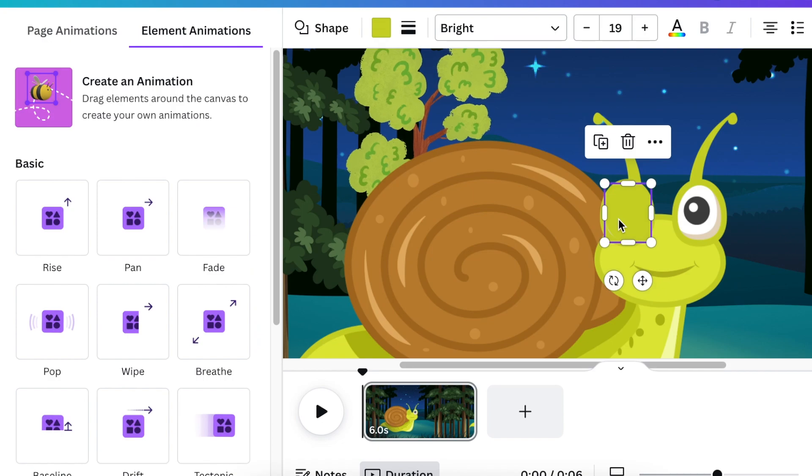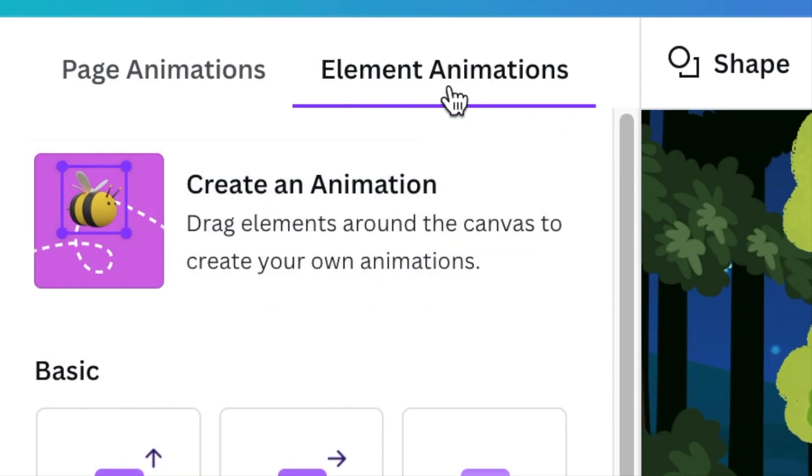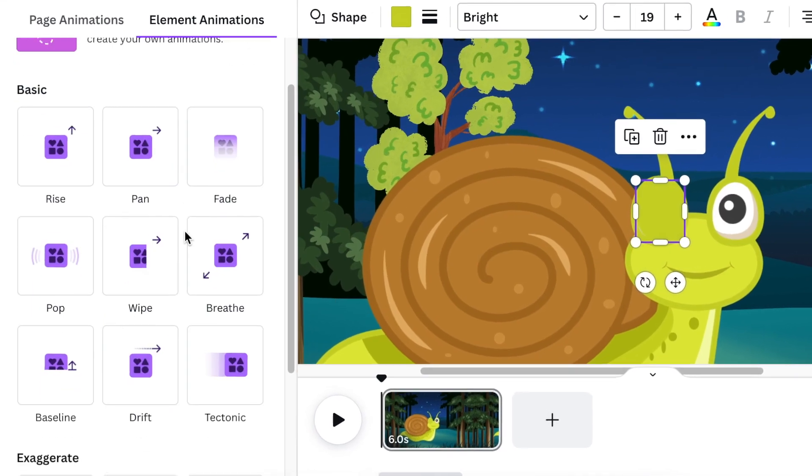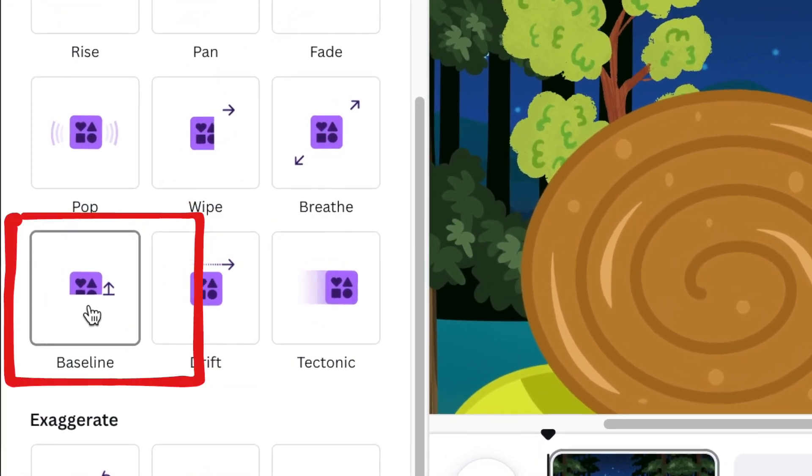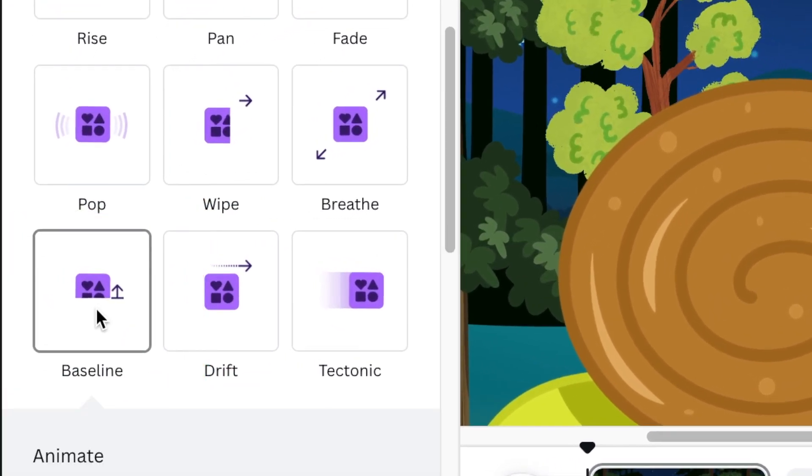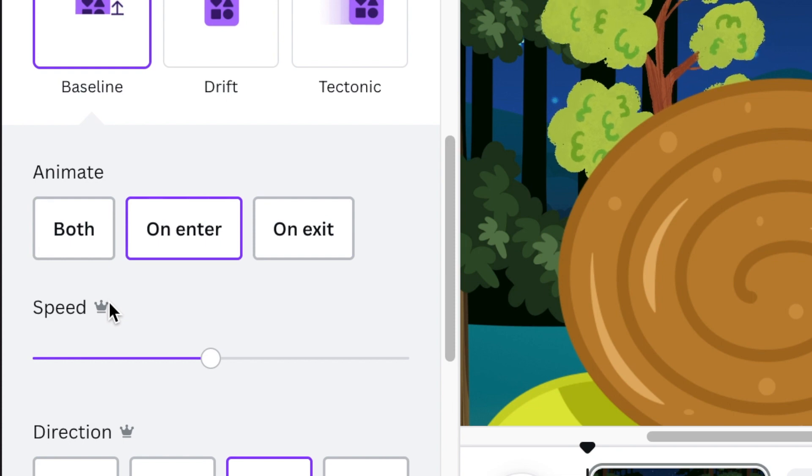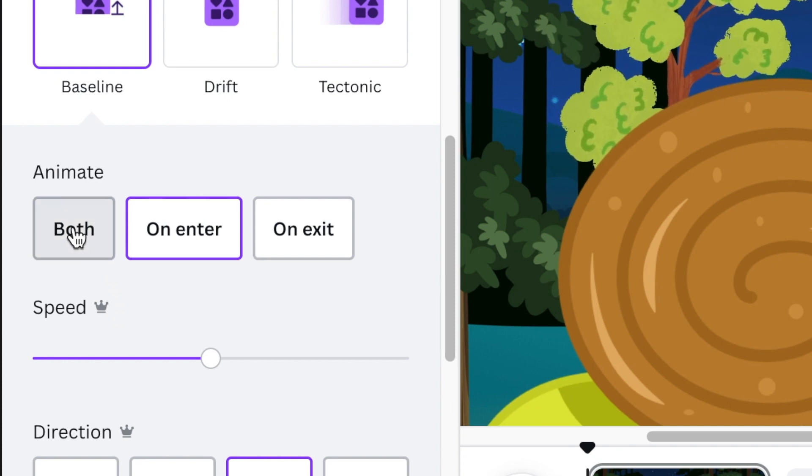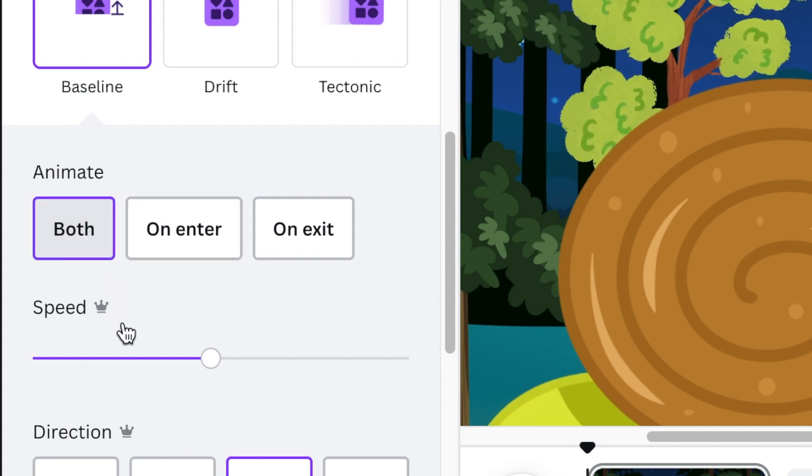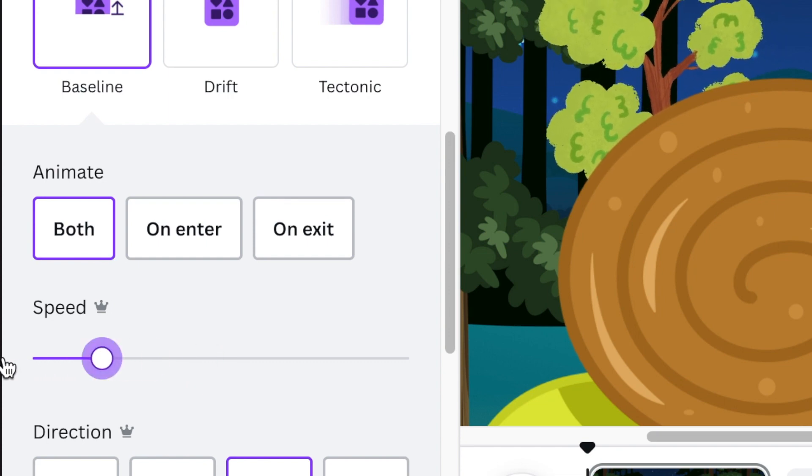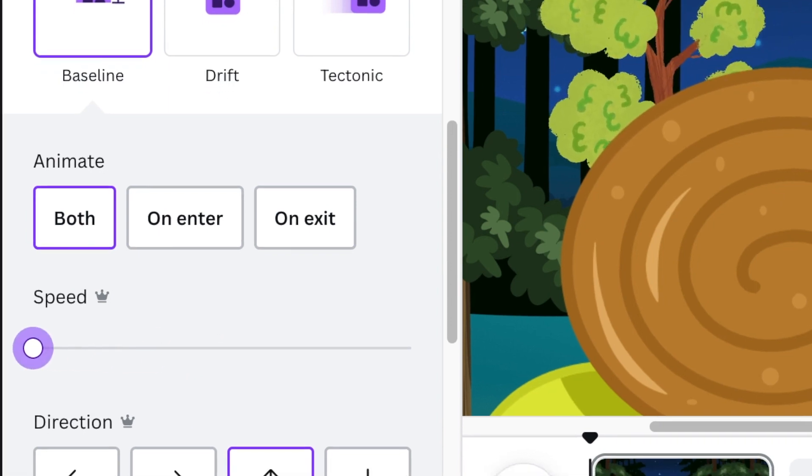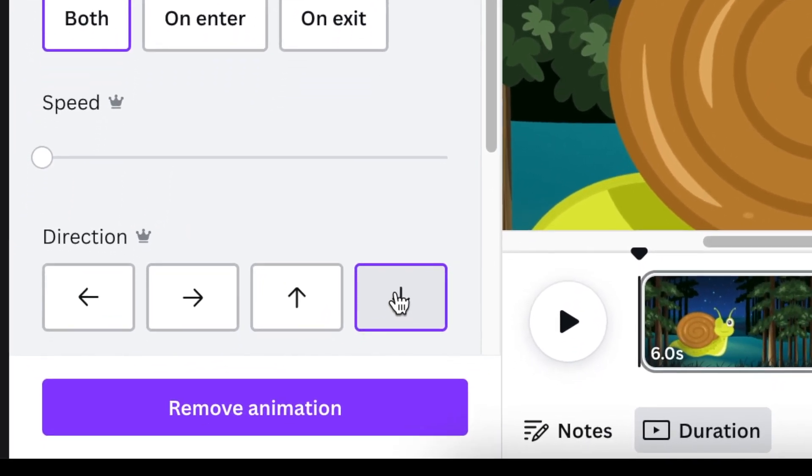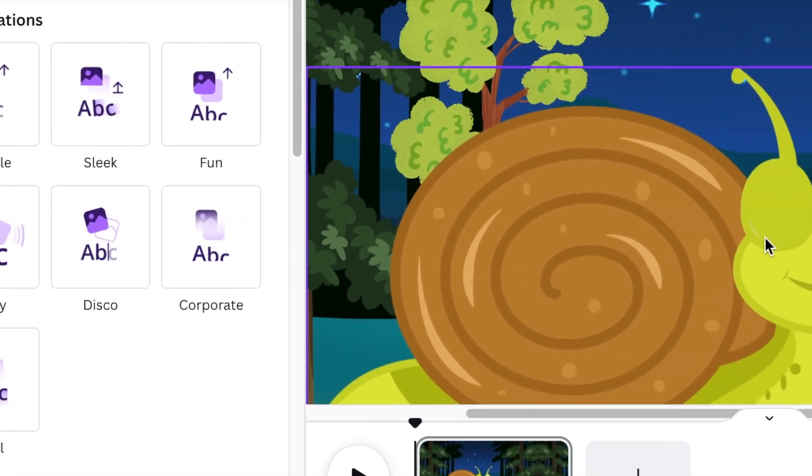Then I'm going to select the element. Make sure that it's selected on element animation. Then scroll down to find a baseline animation and select that. On your baseline, make sure that you want the animation to be on both and reduce your speed to the bare minimum.